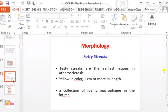The gross morphology of atherosclerosis develops in three stages: the first is called fatty streaks, the second is simple plaque or atheromatous plaque, and the third is called complicated plaque.